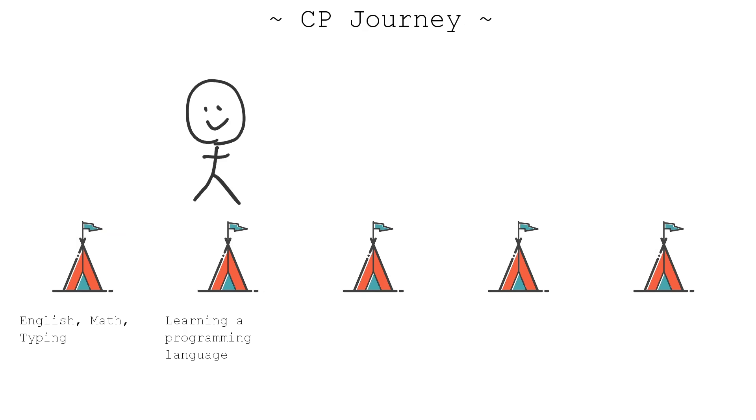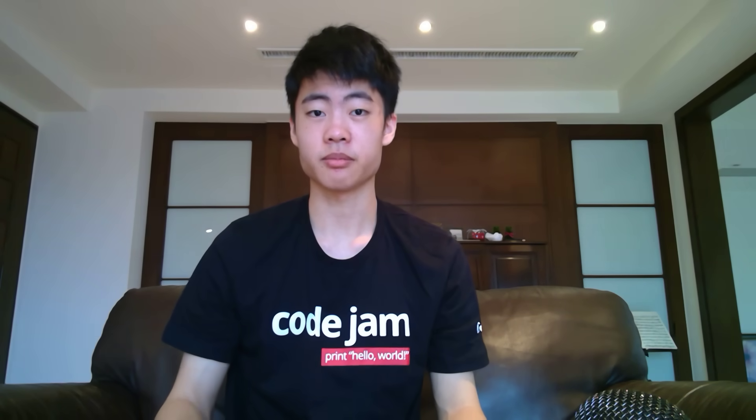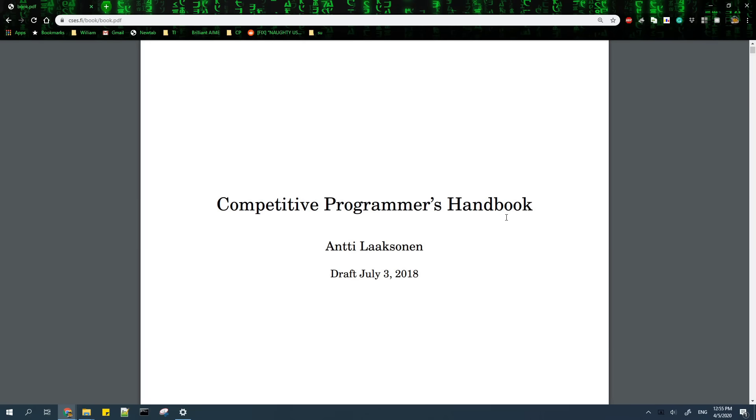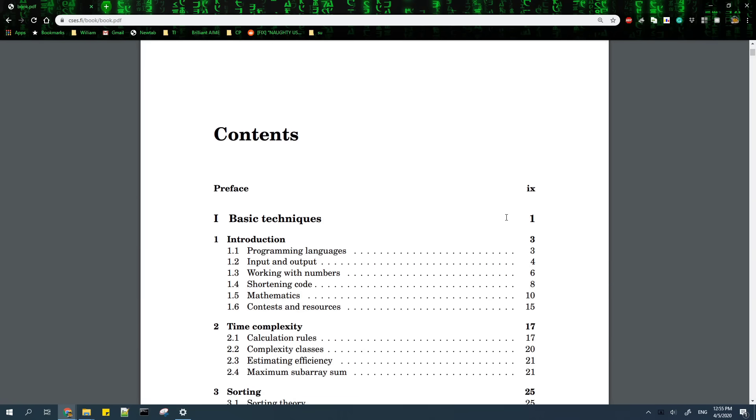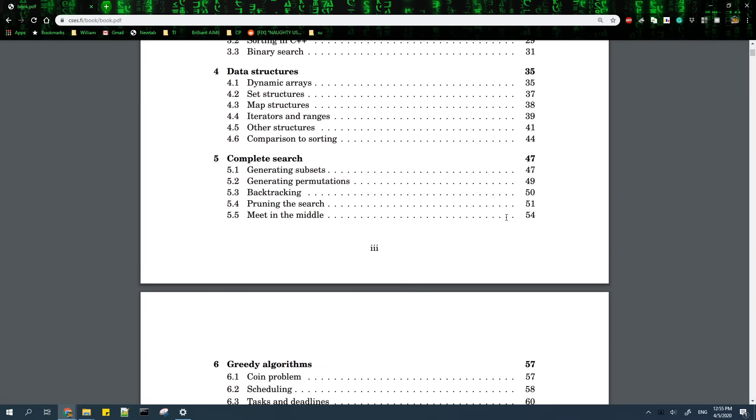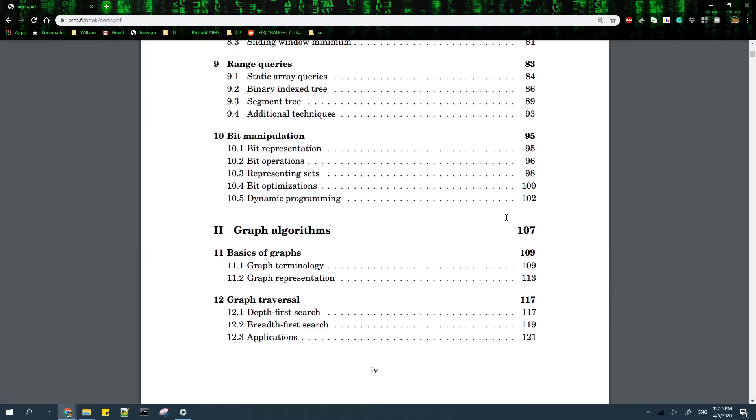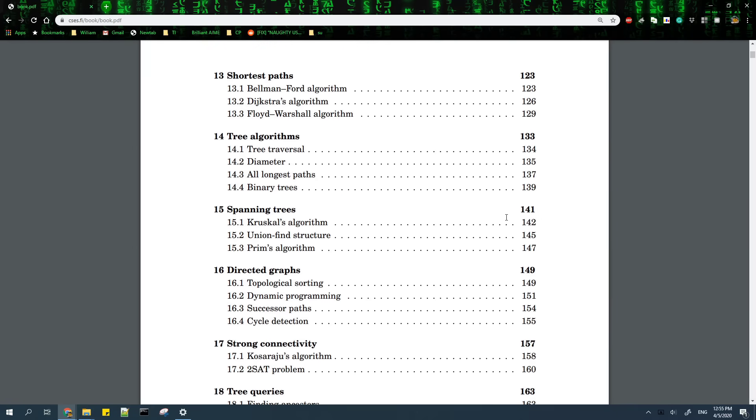You have now learned to program, and you want to start CP in particular. You'll need to start learning basic problem solving, algorithms, and data structures. There are several resources which you can use for this. The first one is the Competitive Programmer's Handbook, and the link will be in the description. It contains many useful concepts and explanations for beginners.